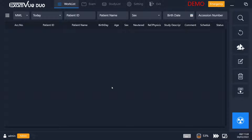When you log in, the first thing you'll see will be the work list. Here, if you are connected to a practice management system, it will show you all of your patients and their scheduled X-rays already laid out for you to take.